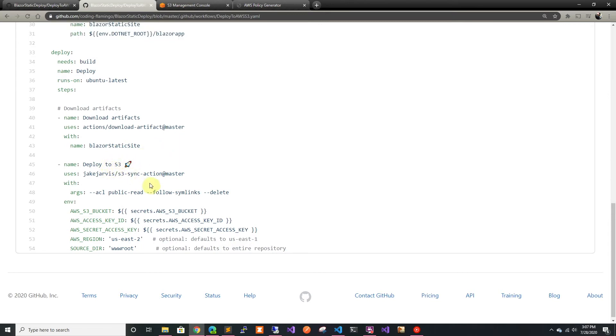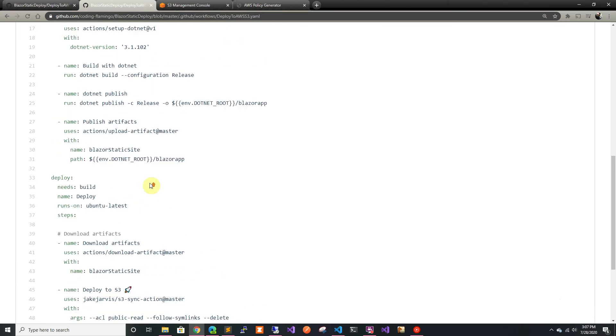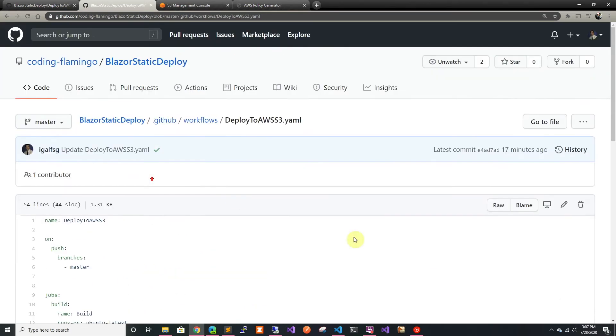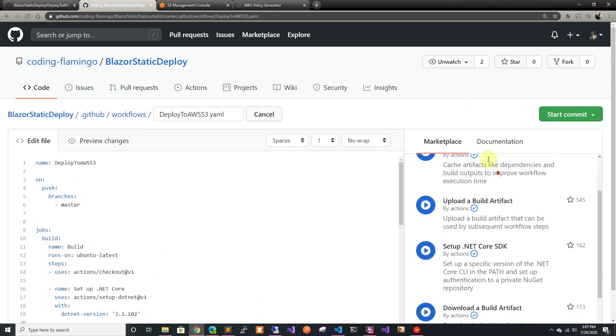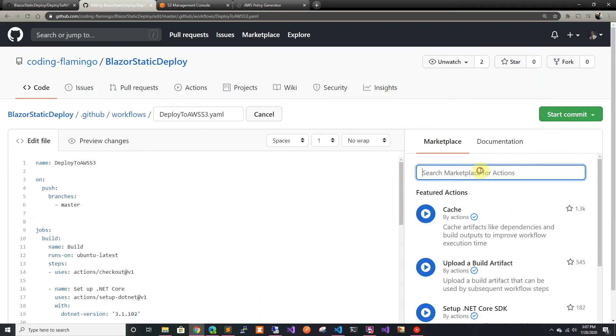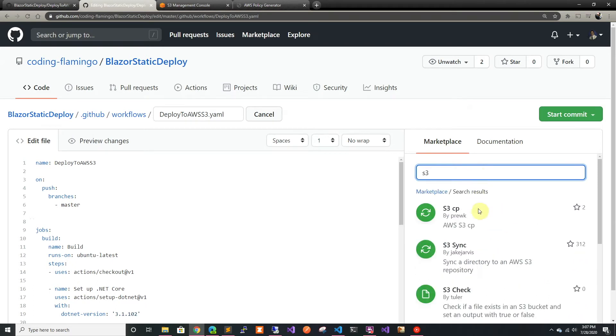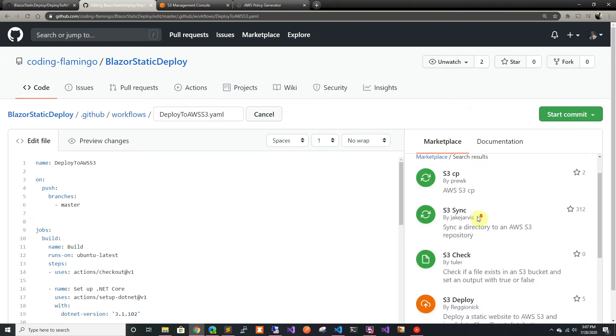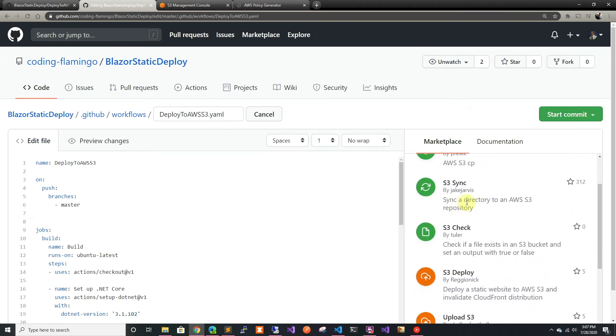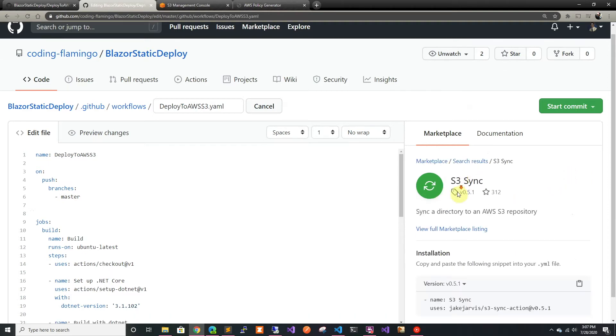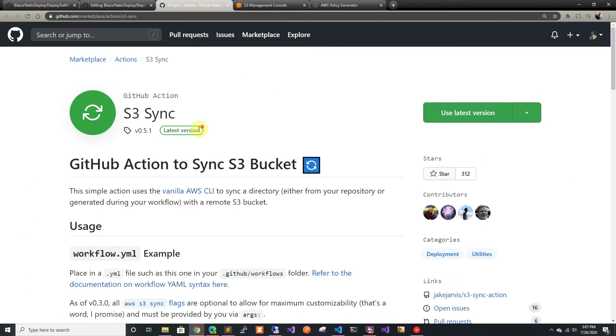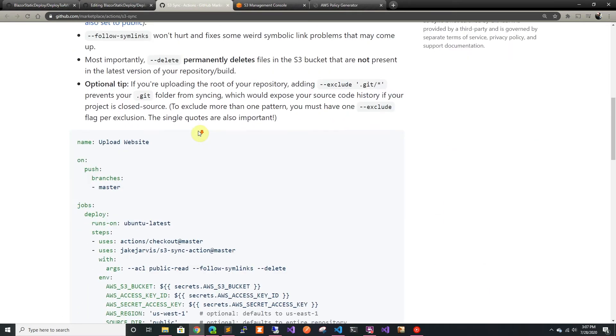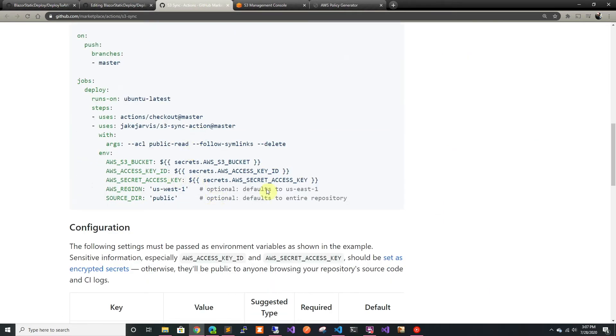Here we're using the deploy to S3. As always I got it from the marketplace, so when you're editing you can type S3. I used this one that had the most stars and did what I needed. I went to the full marketplace listing which has all the documentation about how to use it.